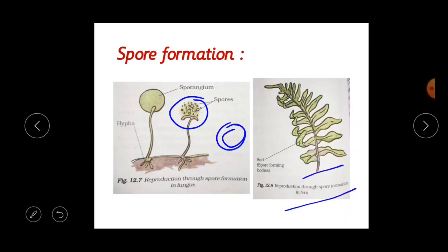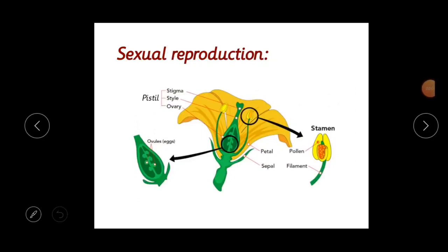As soon as spores find favorable conditions such as moisture and nutrients, they germinate and form new plants. Examples are mosses and ferns. The blackish or brownish layer on bread kept for a long time is nothing but fungus — that is an example of spore formation. So we have now learned asexual reproduction types: vegetative propagation, budding, fragmentation and spore formation.